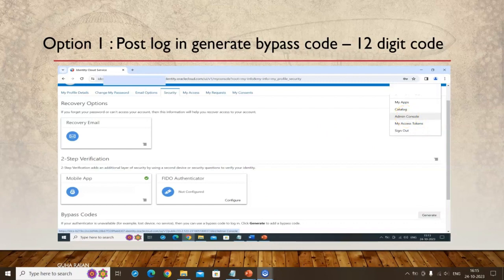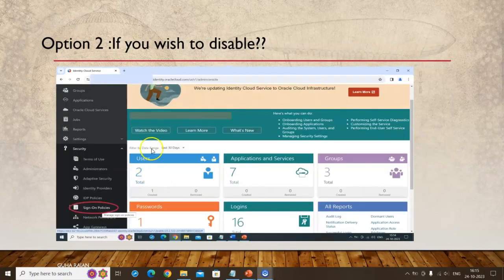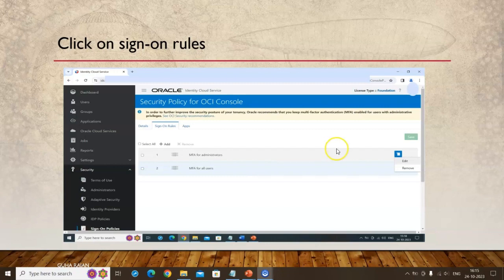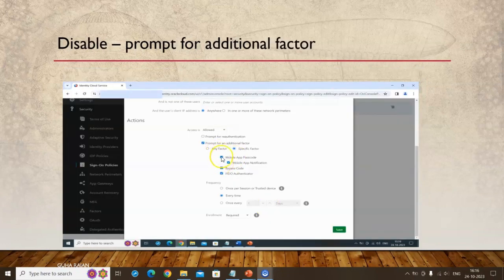The second approach is to go to the admin console and disable mobile login or MFA entirely. In the admin console, navigate to Single Sign-On, then to Sign-On Rules. You'll see multi-factor authorization settings — one for administrators and one for all users. You need to disable both, because even as an administrator you are still a user. Click Edit on both the MFA for administrators and MFA for all users rules.